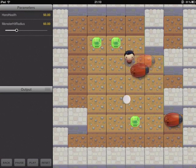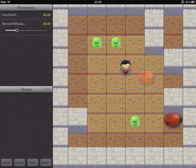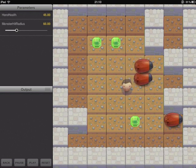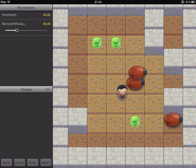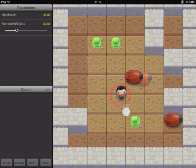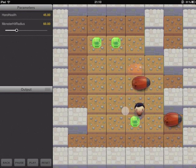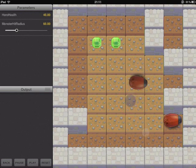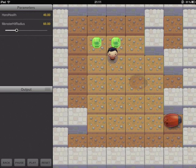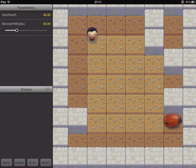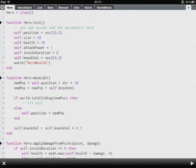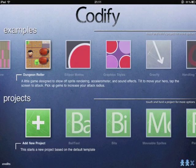If we tap the screen we can attack these evil bugs that are coming to try and attack us. You can see all sorts of graphical effects going on here. Tinting and translucency and you name it. So that's Dungeon Roller.